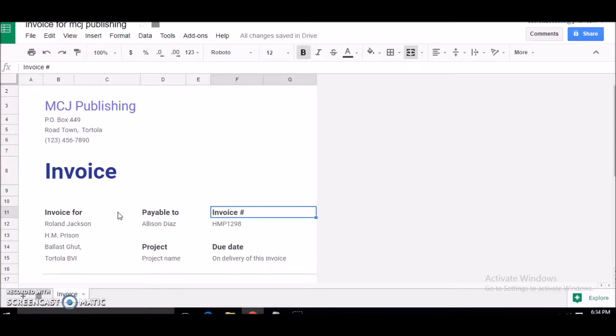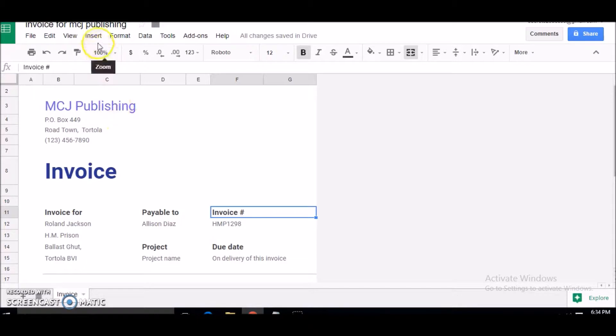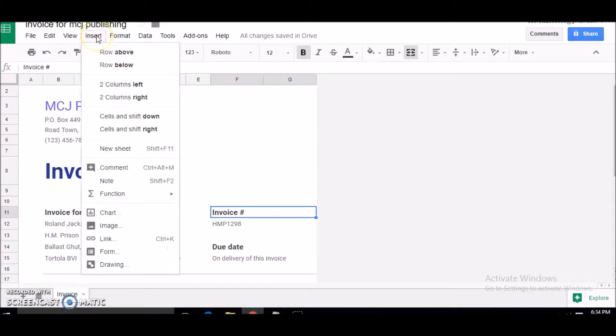To do so, of course you'll have to have your logo image. We're going to locate that image and insert it into the invoice. I'm going to click on Insert and we're going to scroll down here to Image.